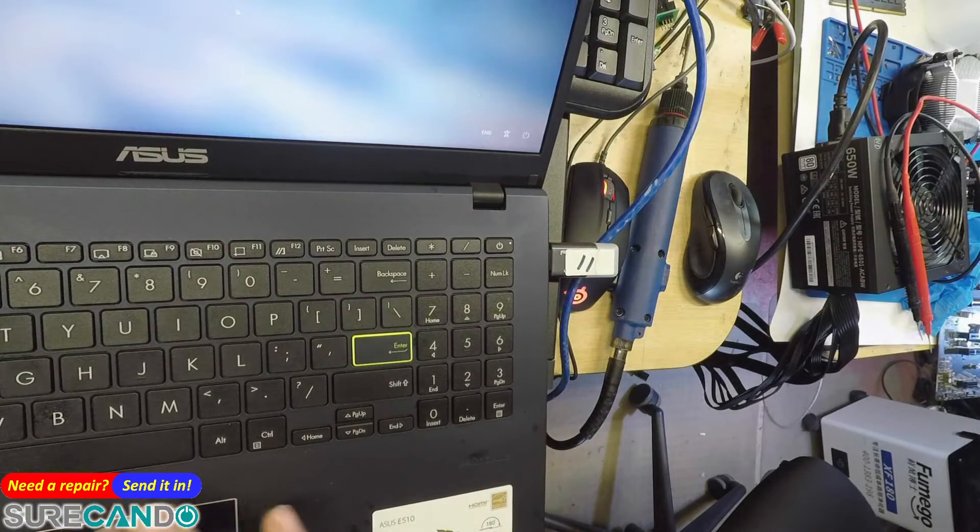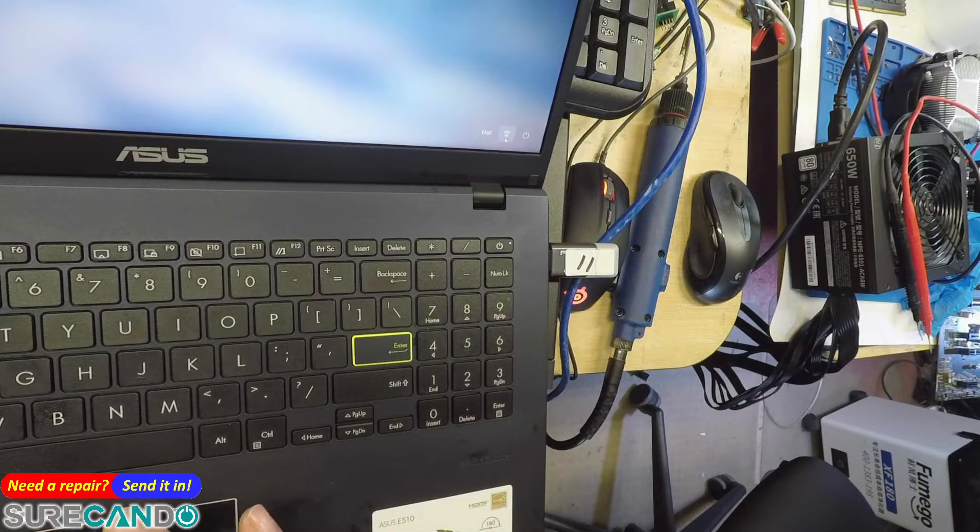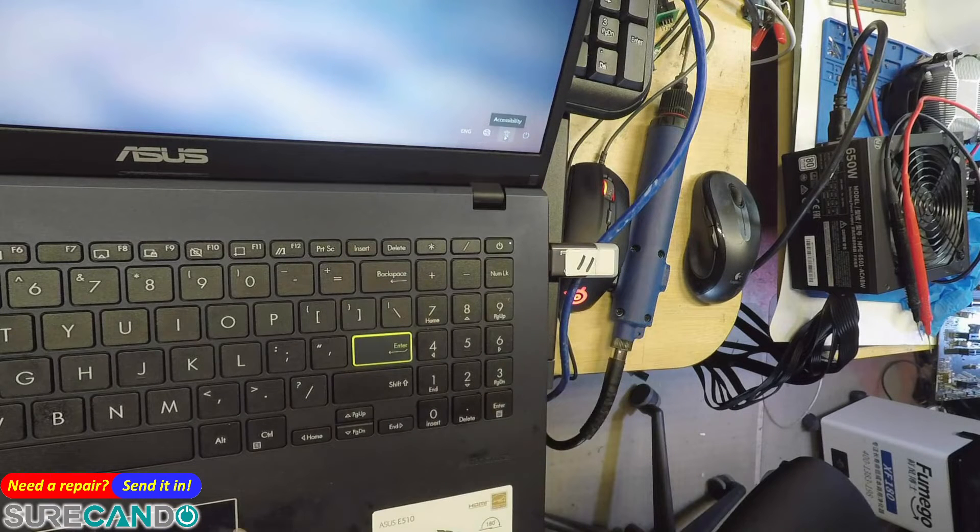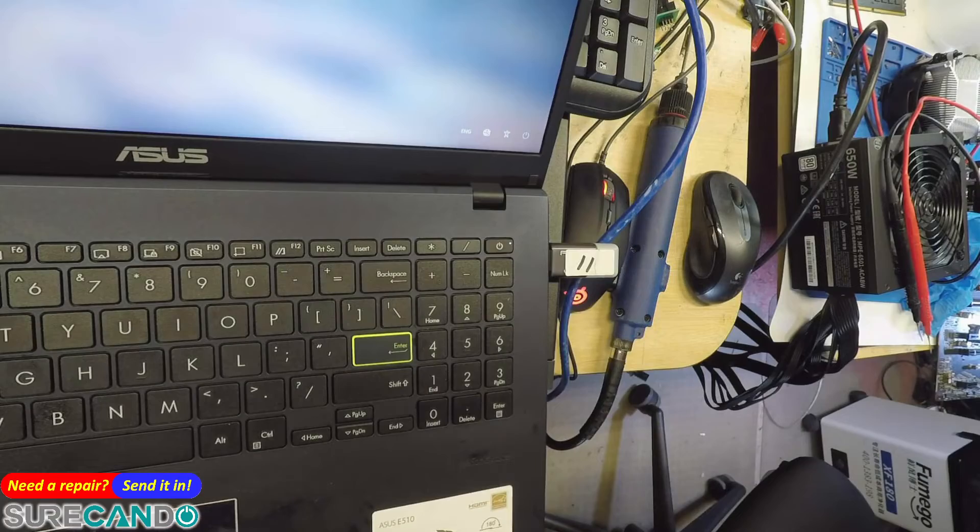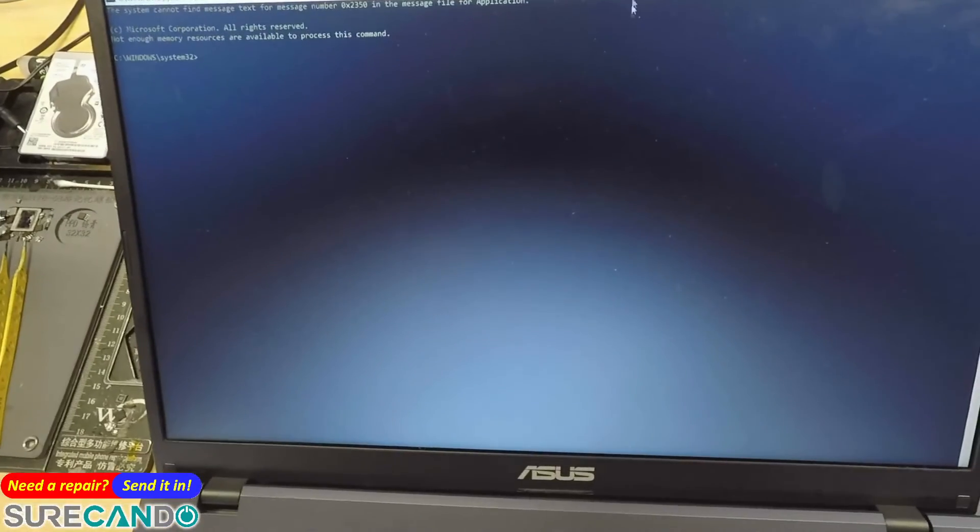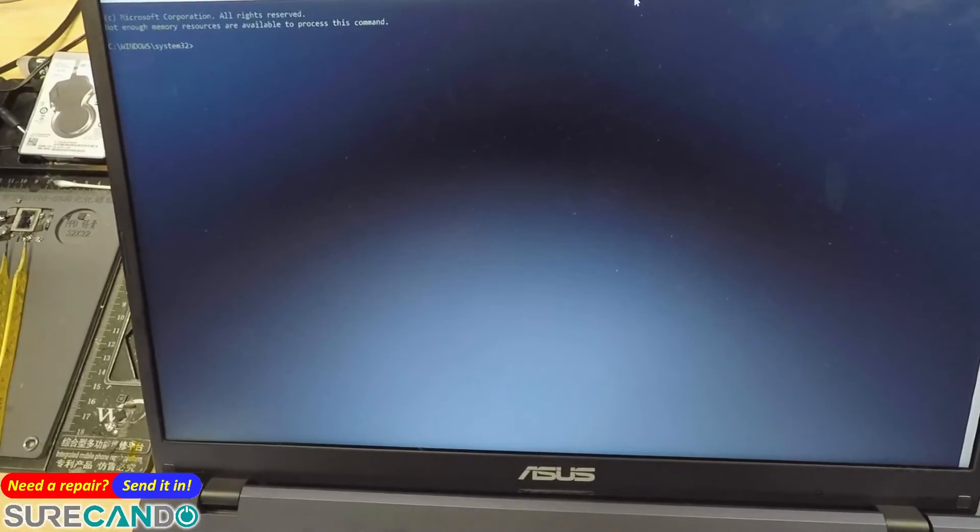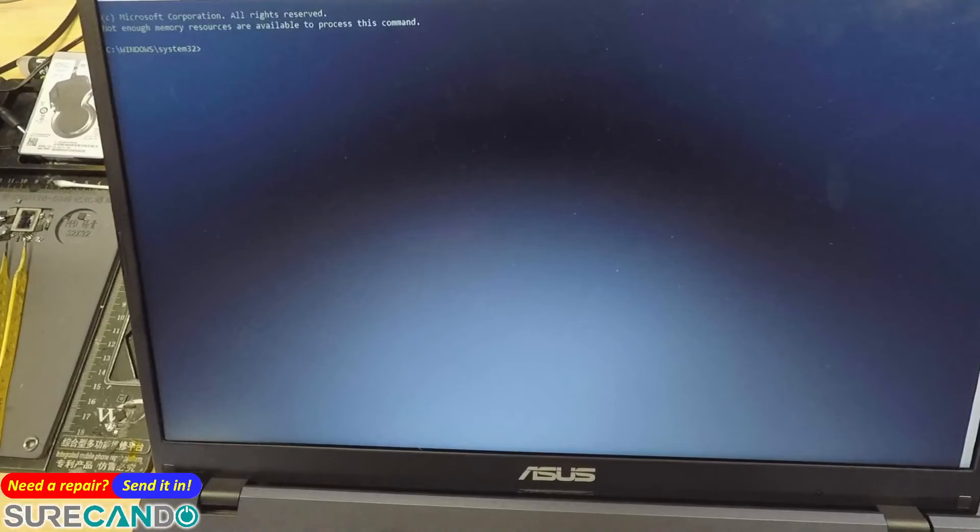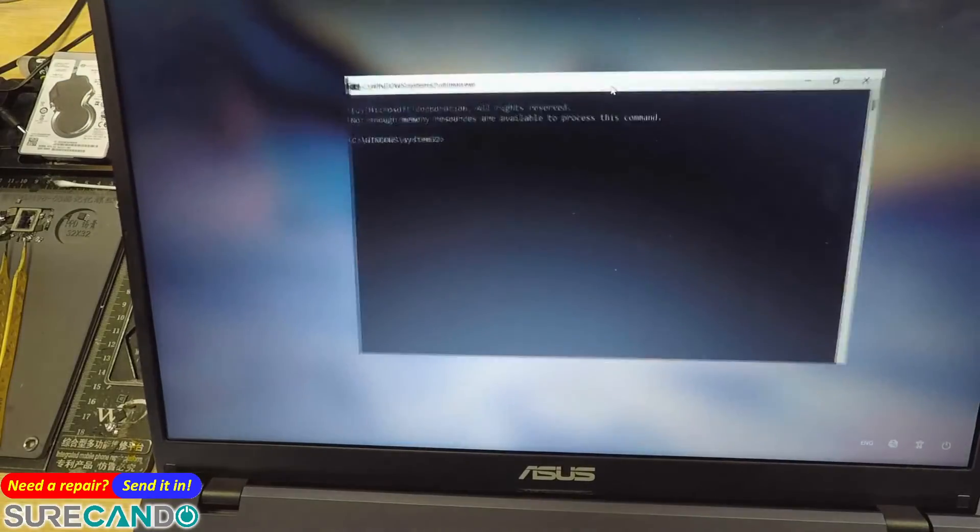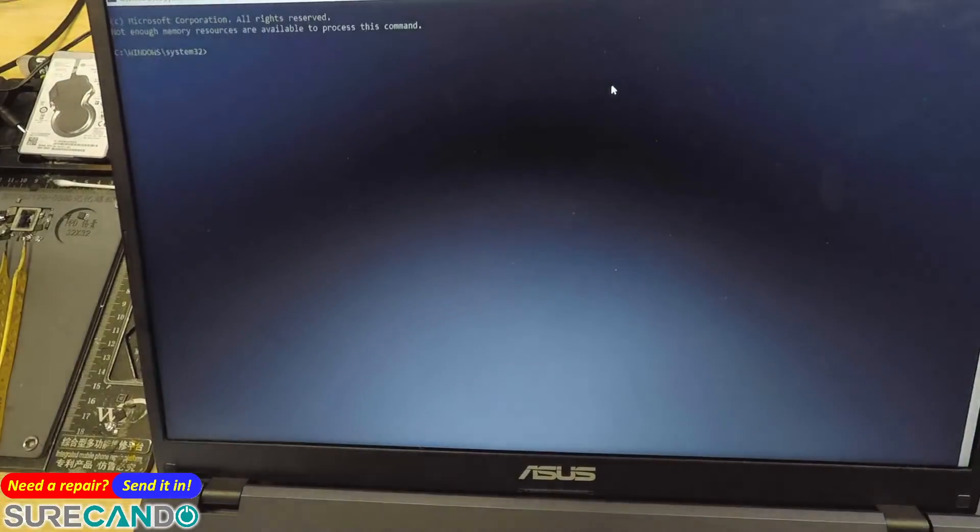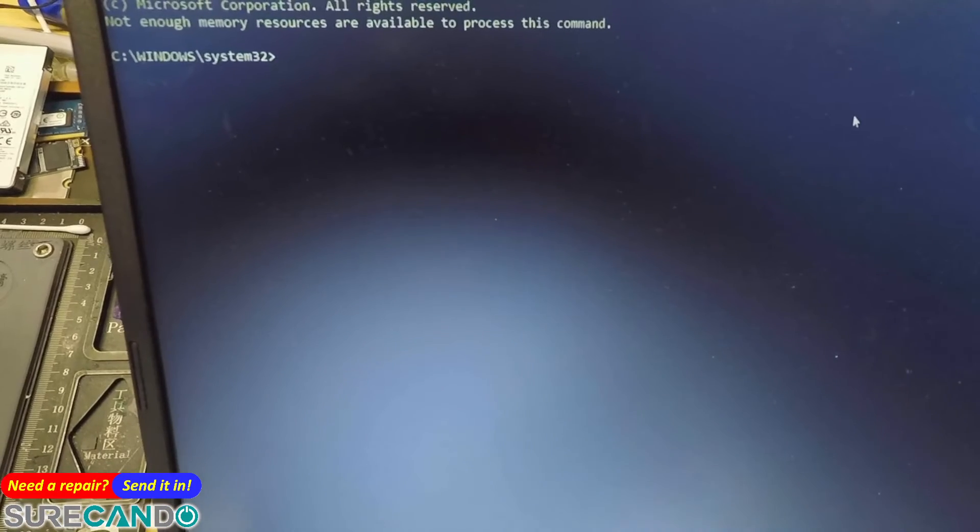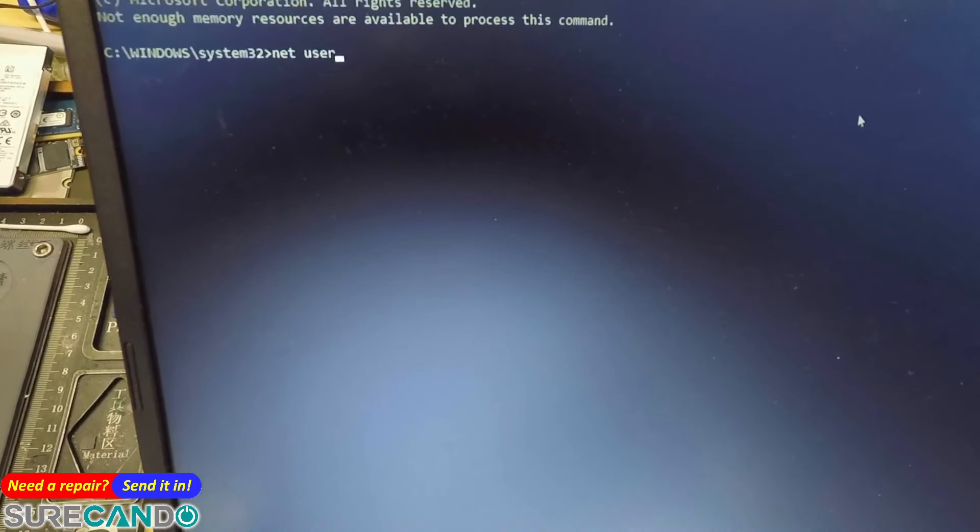This time we're going to click on the little man there and it's going to open up a command prompt. So this is actually in Windows. Okay, so what we type there, I'm gonna go net user.